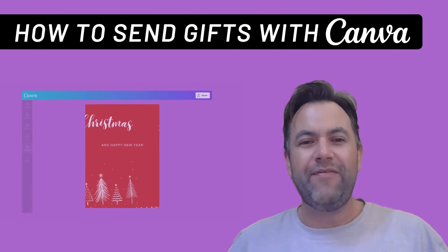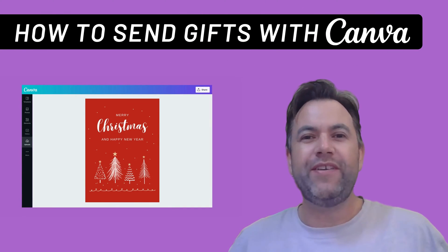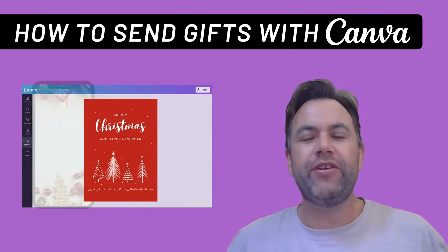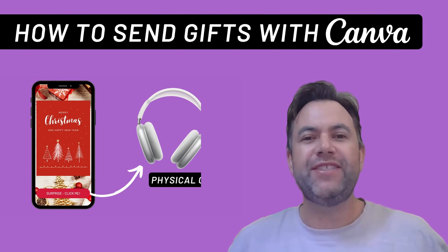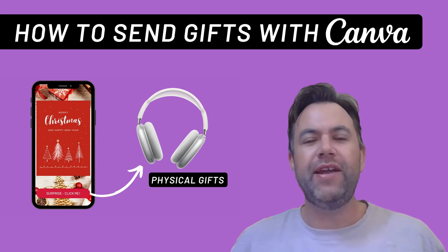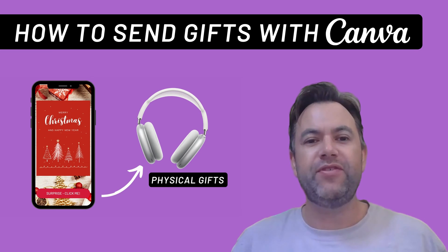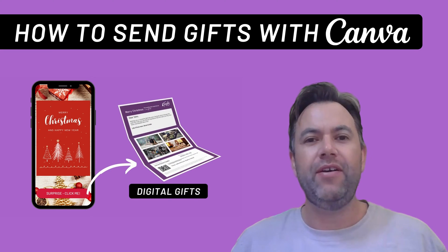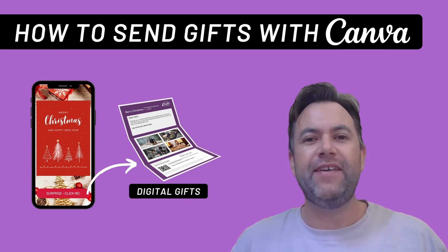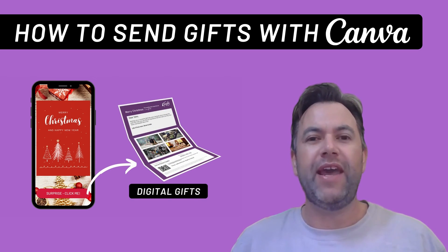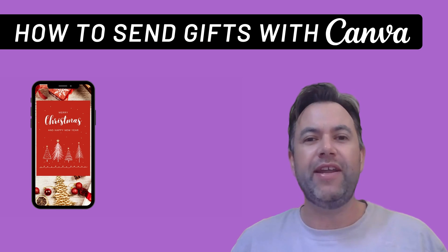You love Canva, we love Canva. So in this tutorial, we're going to show you how to send virtual and physical gifts using Canva by digitally wrapping these gifts in one of Canva's e-greeting cards.